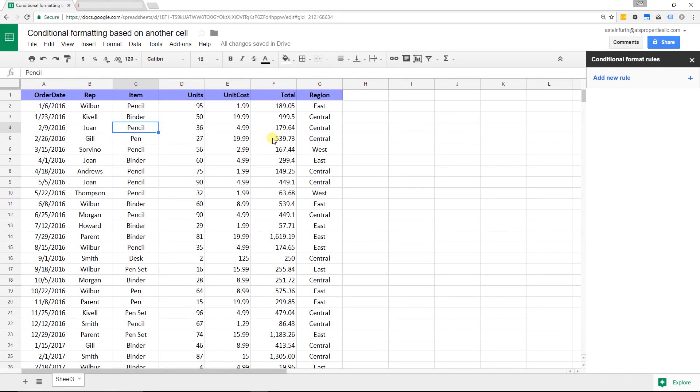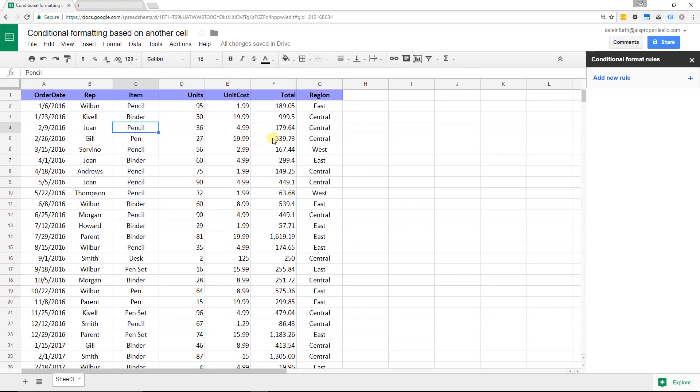All right. I'm guessing that you made it to this video because you may already know how to do conditional formatting in Google Sheets, but you're trying to format based on another cell's values.